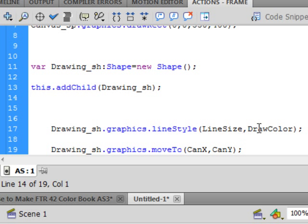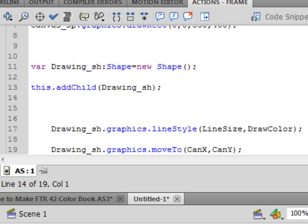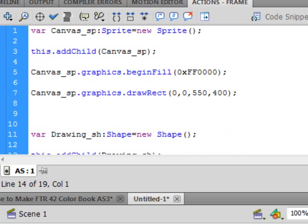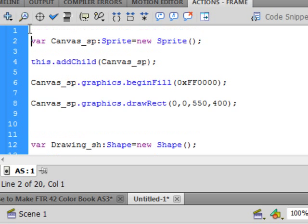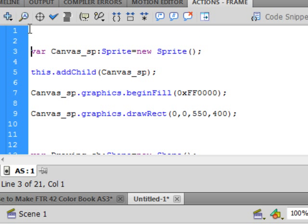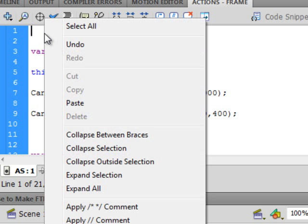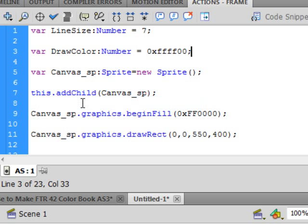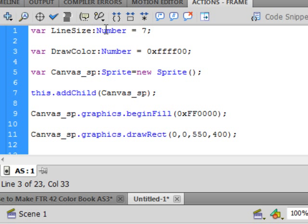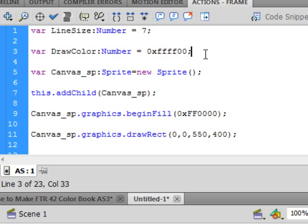So now we're going to make these two variables. Let's go to the top of our script. Select that very first line. Put a couple enters. Arrow up. And type in these two variables. Type, type, type. V-A-R. Turns purple. Line size. That's the first one. Capital L. Capital S. Colon. Equals. Number. Capital N-U-M-B-E-R. Turns blue. Equals seven. Semicolon. That's the size of the lines we're going to use to draw or paint with. You can make that any size you want.